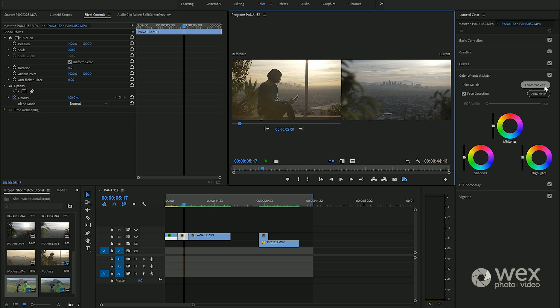Once we have the comparison view open you can see here on the left we have this as a reference shot and there's a little slider underneath so you can move this around anywhere within your timeline and select whatever you want your reference shot to be.